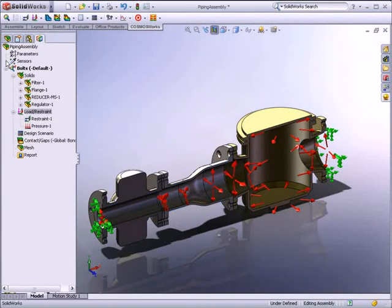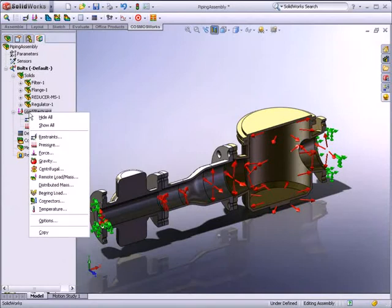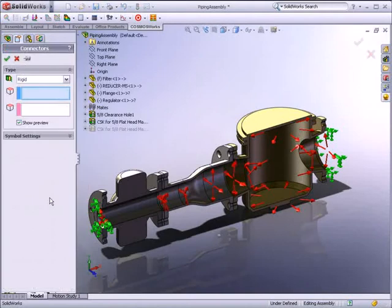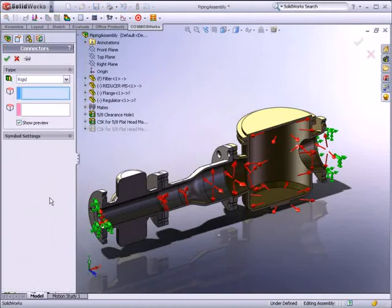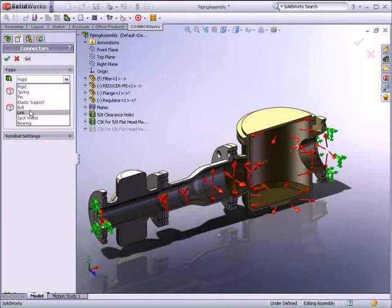For the real-life design of this pipe route, the components will be connected together with bolts. SOLIDWORKS Simulation allows you to apply connectors to simulate the behavior of a mechanism without having to create detailed geometry. You can define rigid, spring, pin, bolt, elastic support, link, spot weld, and bearing connectors.